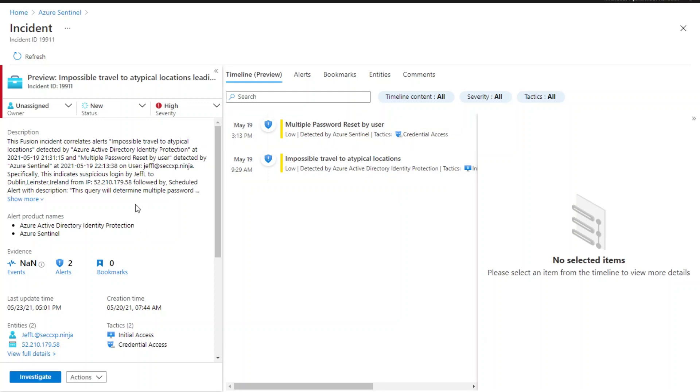In this case, you can see a high severity Fusion incident composed of two alerts: impossible travel to atypical locations and multiple password reset by user. The multiple password reset by user was generated from the scheduled rule we configured earlier.